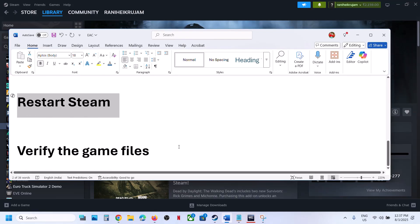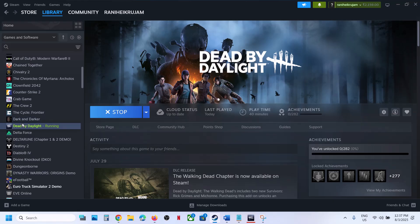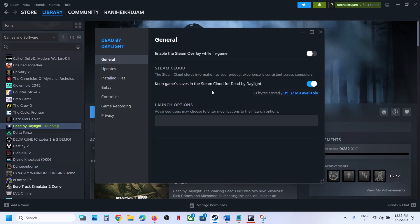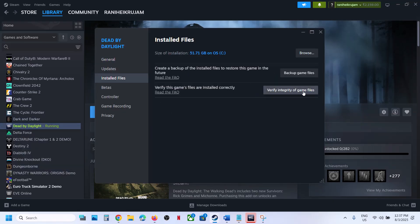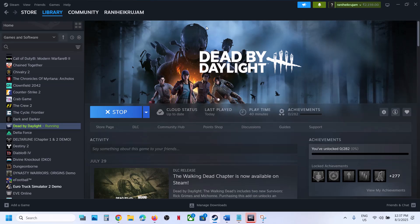If that does not work, verify the game files. Go to Steam, right-click on the game, select Properties, go to Installed Files tab, and click Verify Integrity of Game Files. After verification is complete, launch the game and check. One of the steps shown in this video should help you fix the error. Thank you for your time, and please like and subscribe.